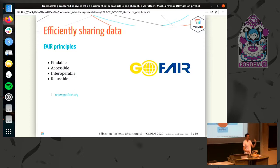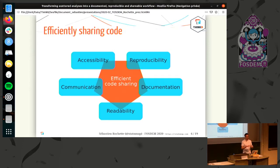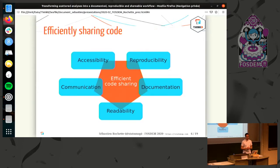These are the FAIR principles for sharing data, and I think the same ideas apply when sharing code and software. I divided that into five categories — not just four — about accessibility, reproducibility, documentation, readability, and communication. I will explain these five steps through the following slides, describing what we tried to apply inside our group during the hackathon to go from scattered coding to properly shared work.